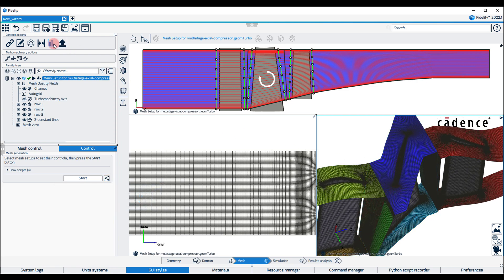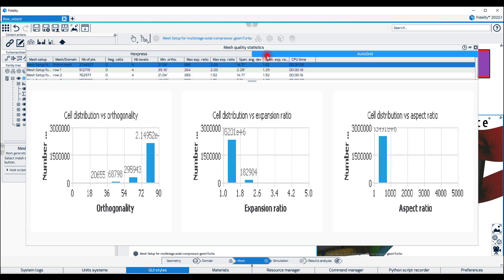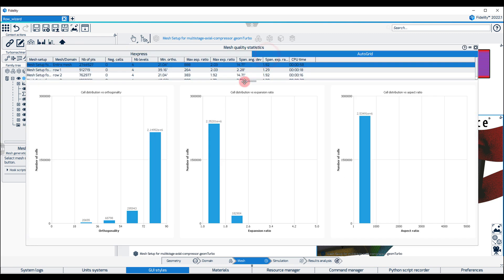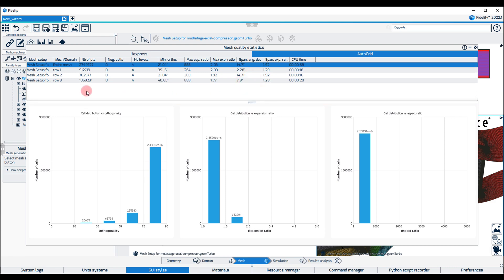Use the Show Mesh Quality button in the top of the family tree to check the mesh statistics and switch from the Hexpress tab to the Auto Grid tab. Here, a high-quality structured mesh with approximately 2.7 million points was generated in 58 seconds on four processors.